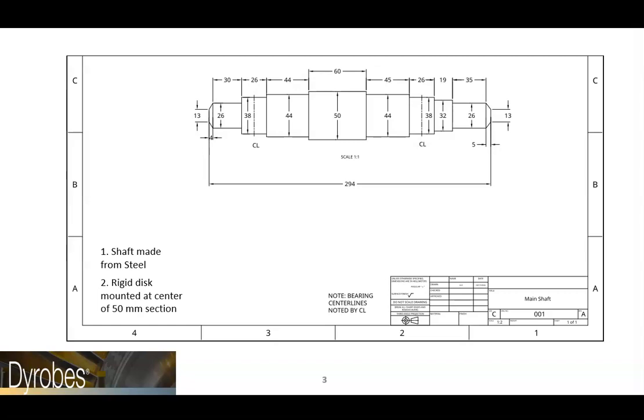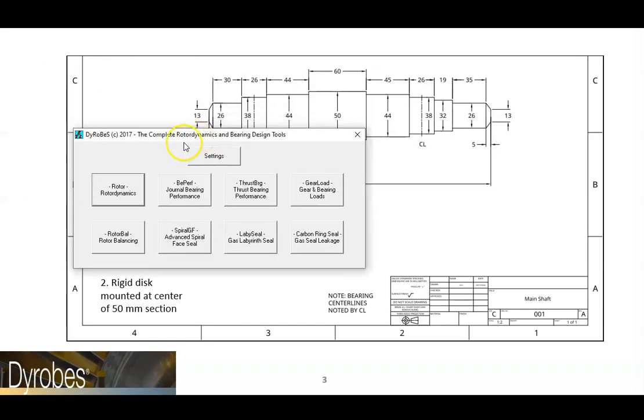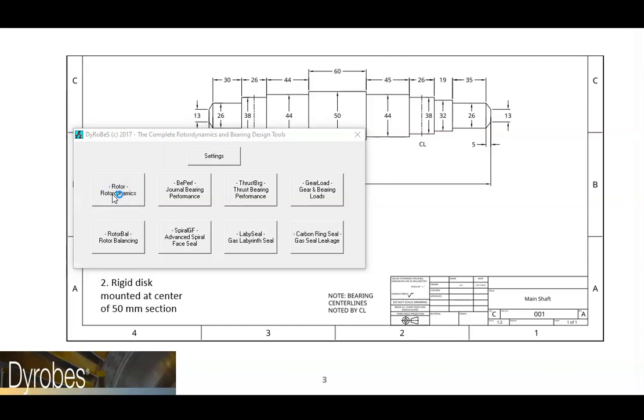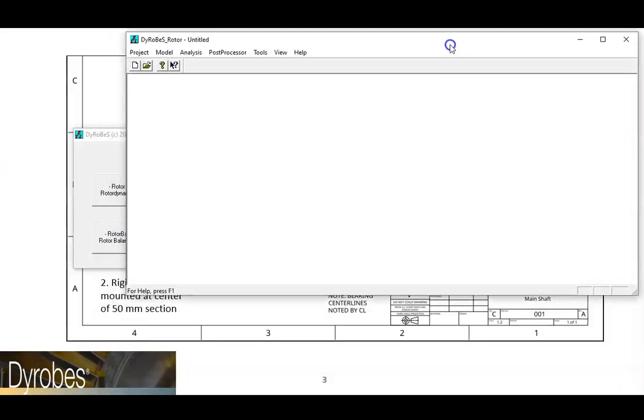To get started, we need to open the Dyrobes rotor program. We can adjust our window so that we can still see the background cross section.